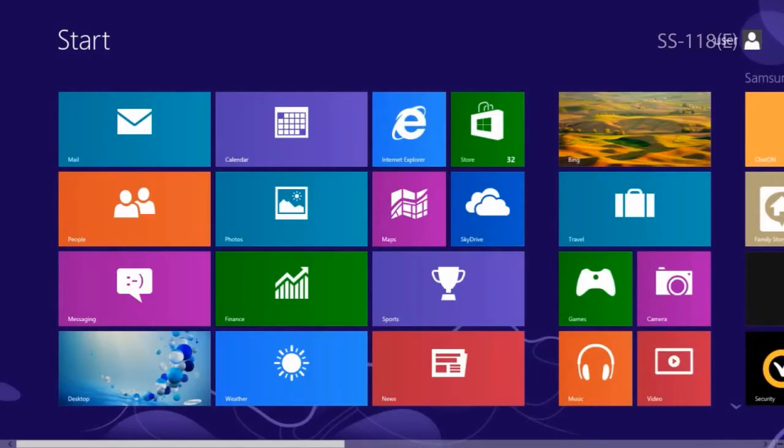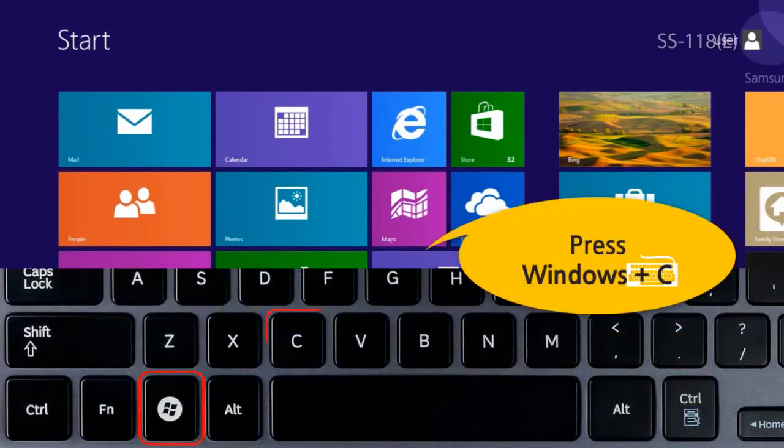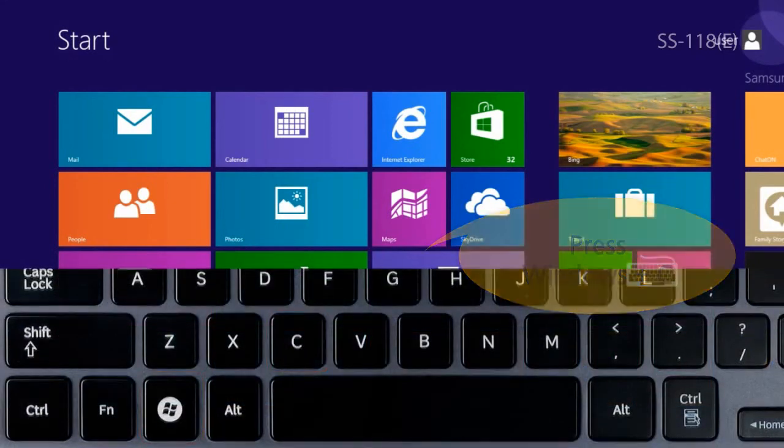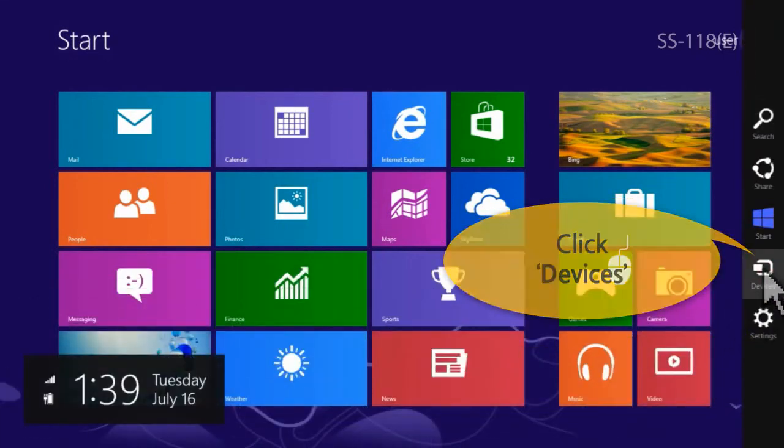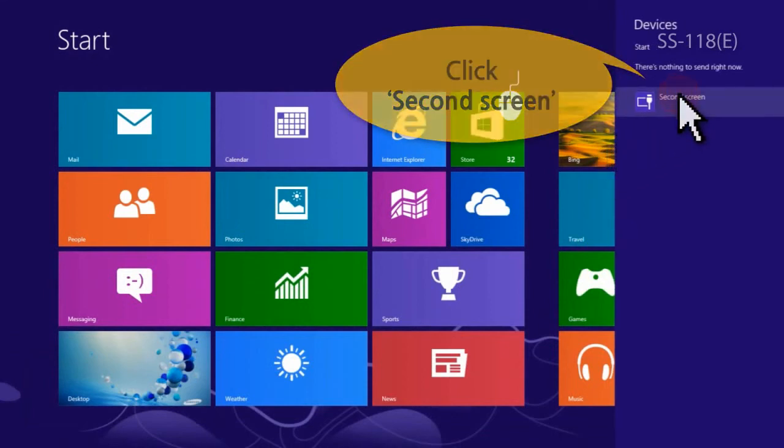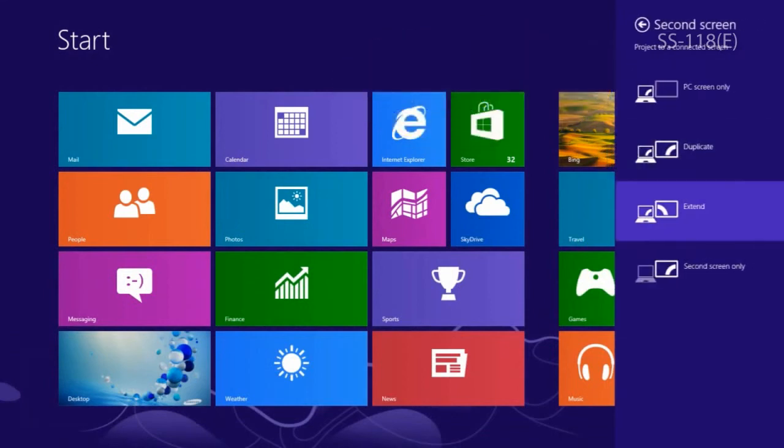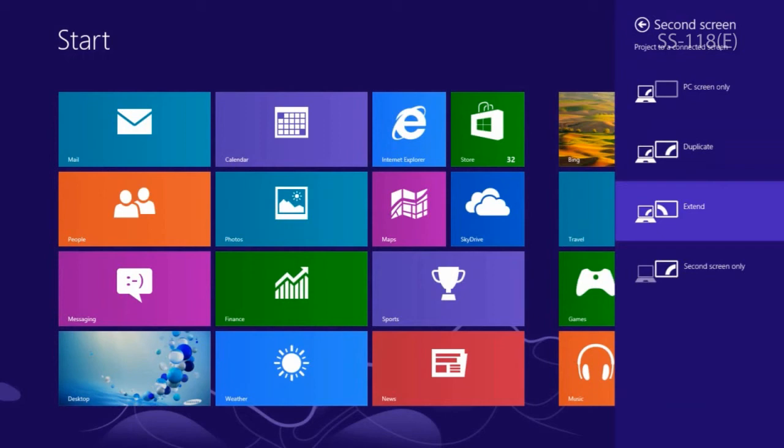On your laptop, press the Windows logo key plus C key and click Devices. Click Second Screen. Among the menu items—PC Screen Only, Duplicate, Extend, and Second Screen Only—click the desired item.